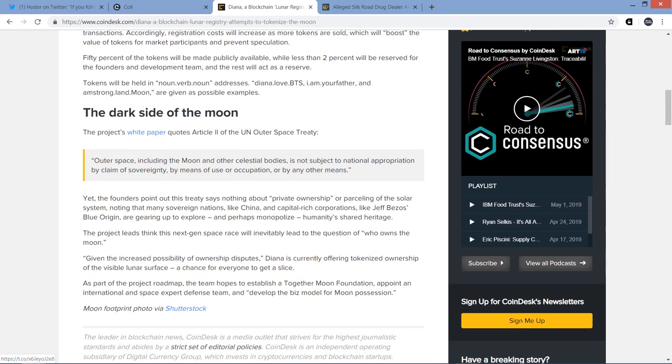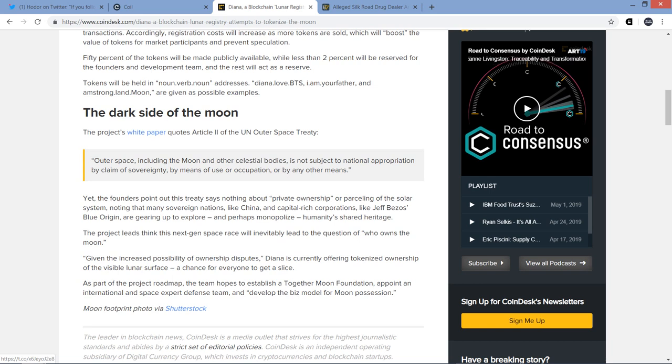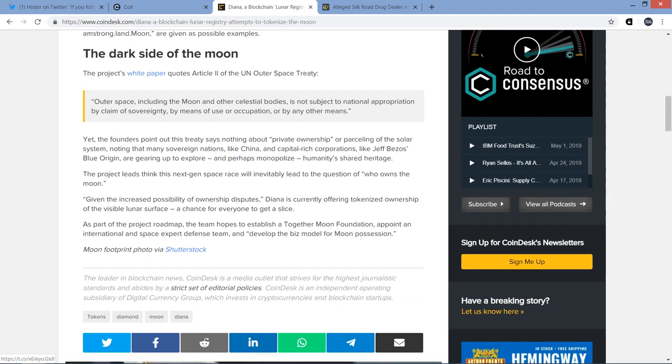And then the last little section is the dark side of the moon. The project's white paper quotes Article 2 of the UN Outer Space Treaty. Outer space, including the moon and other celestial bodies, is not subject to national appropriation by claim of sovereignty, by means of use of occupation, or by any other means. Yet the founders point out this treaty says nothing about private ownership or parceling out the solar system, noting that many sovereign nations like China and capital-rich corporations like Jeff Bezos' Blue Origin are gearing up to explore and perhaps monopolize humanity's shared heritage. The project leads think this next-gen space race will inevitably lead to the question of who owns the moon?